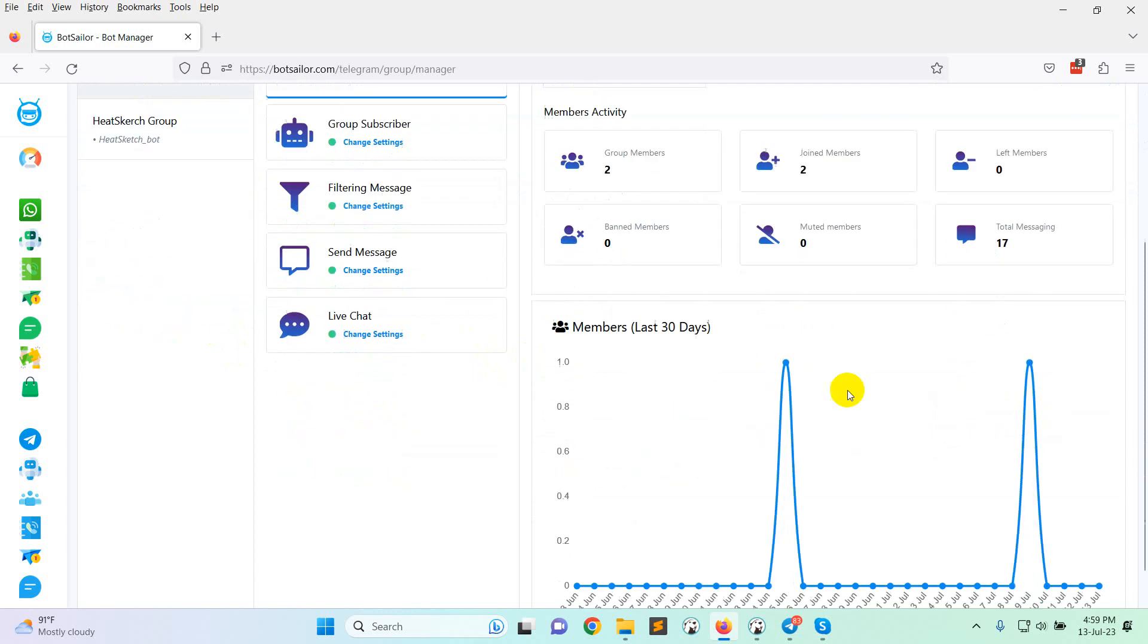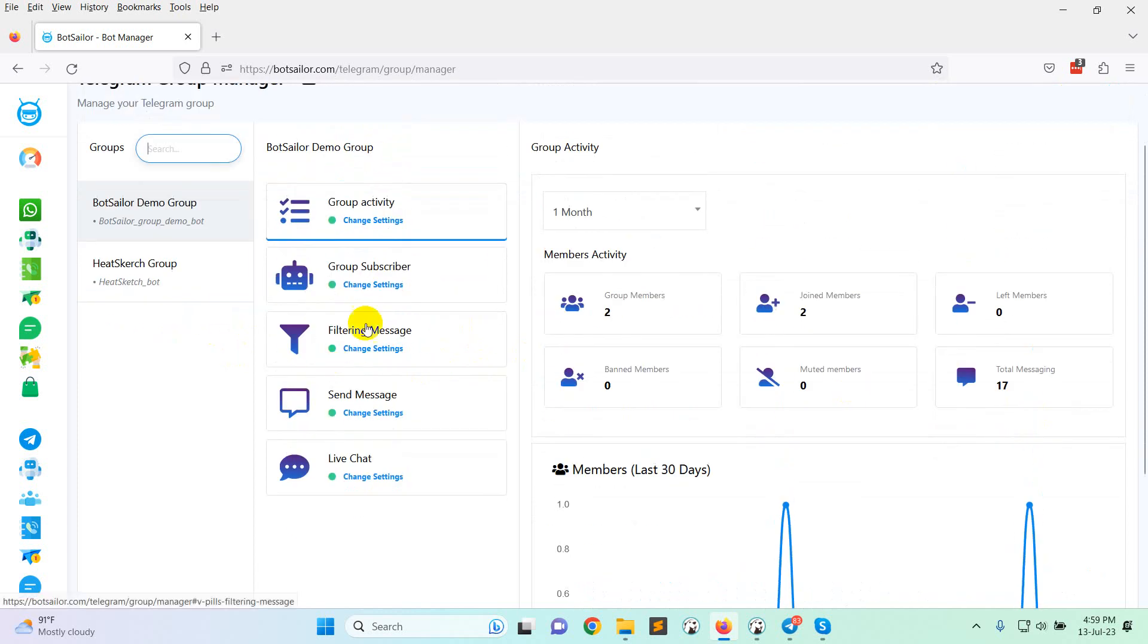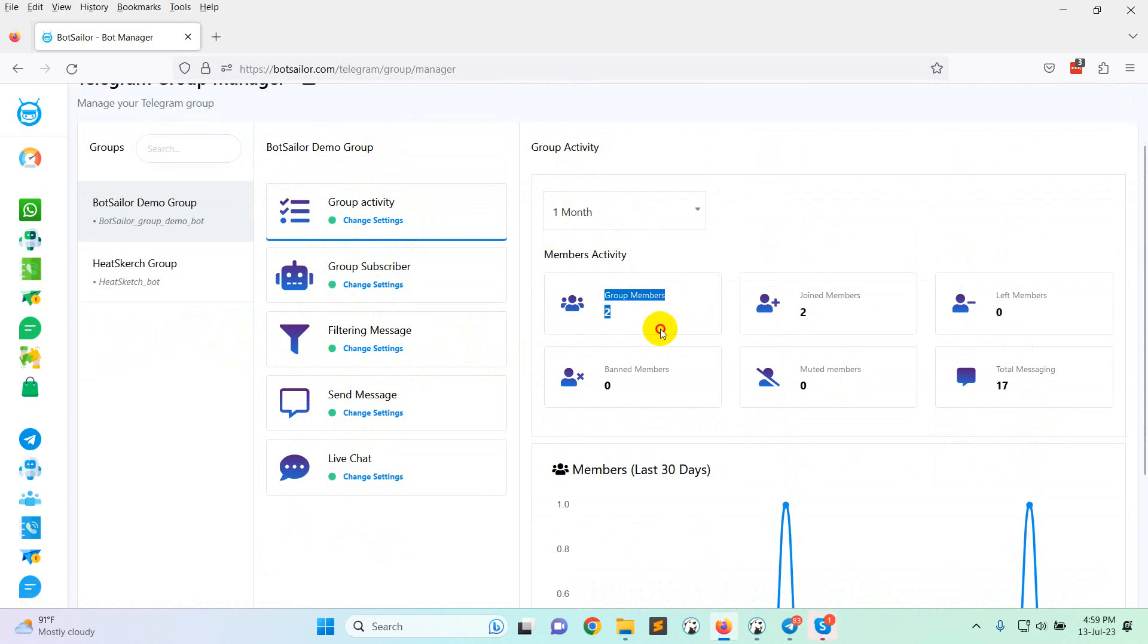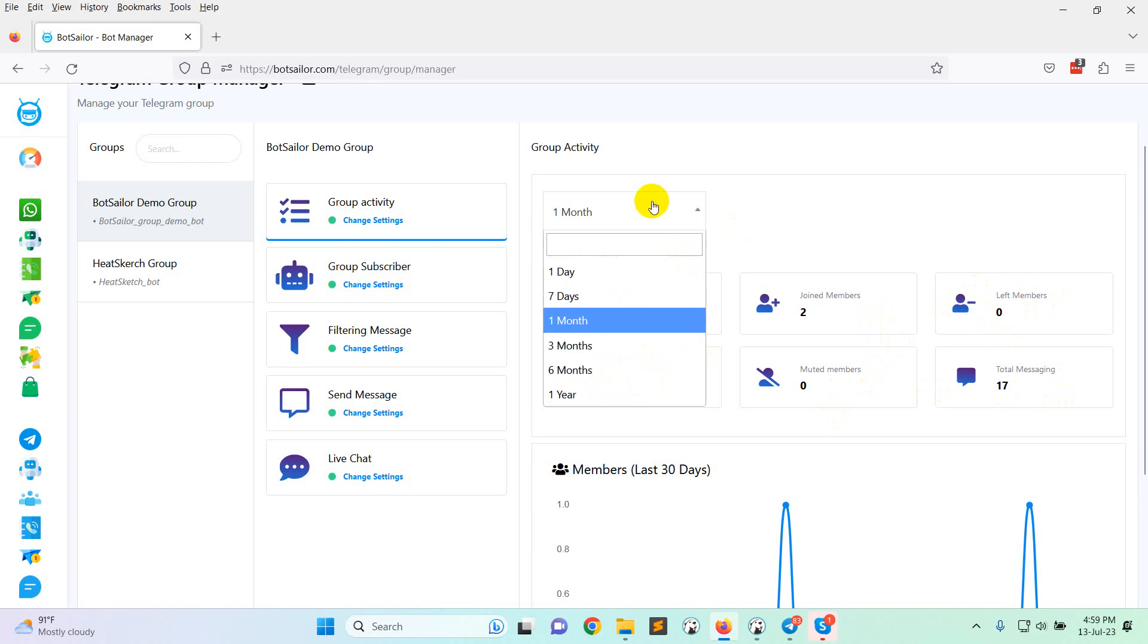Here you can see there are various options like group activity. Here you can see the group activity like group members, total group members, joint members last one month, left members, band members, muted members or total messaging in the last one month.